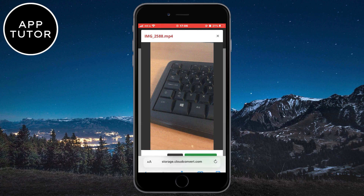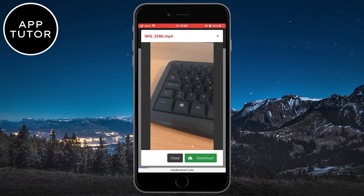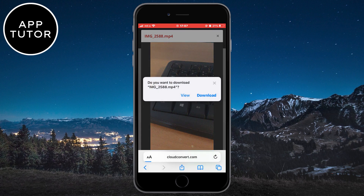So that is how you can convert MOV files to MP4 on iPhone, Android, and even PC. If this video was helpful, then leave a comment down below and subscribe to the channel for more tutorials like this in the future. Thanks for watching and see you in the next video.